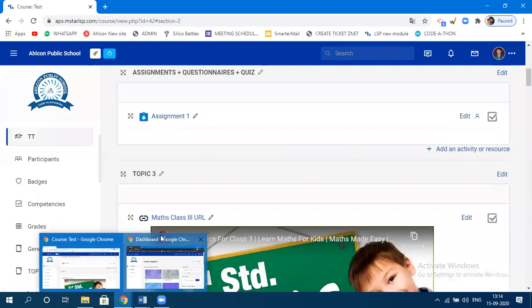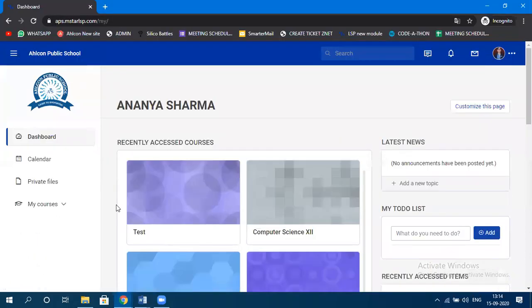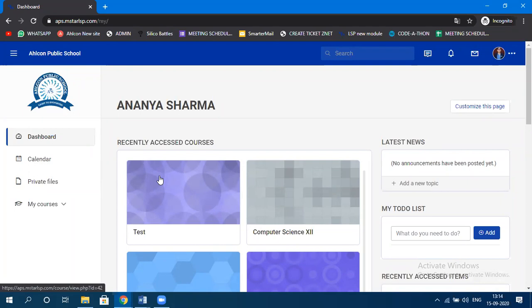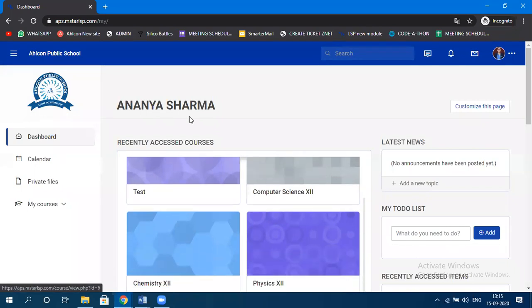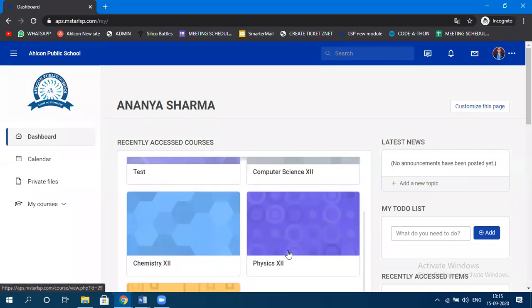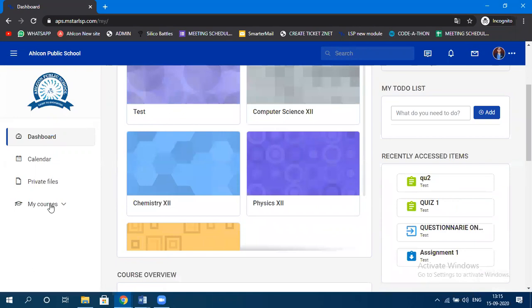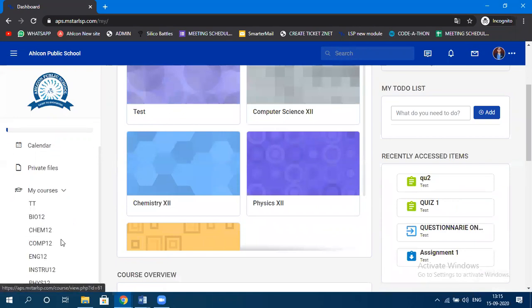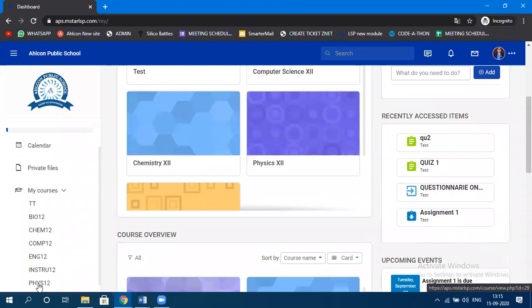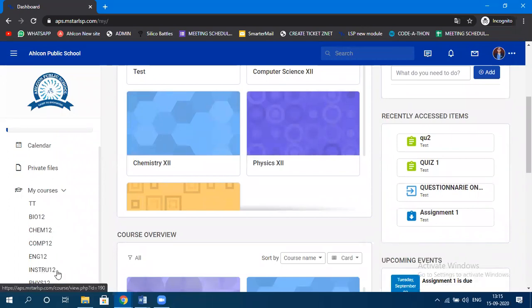I've opened one more window for the student. This student has been mapped to this particular course just for checking purposes, to show how it will appear on the student dashboard. Ananya Sharma is in class 12B, mapped to Computer Science 12, Chemistry, Physics, and English. Students mapped to a course will appear in that teacher's class.